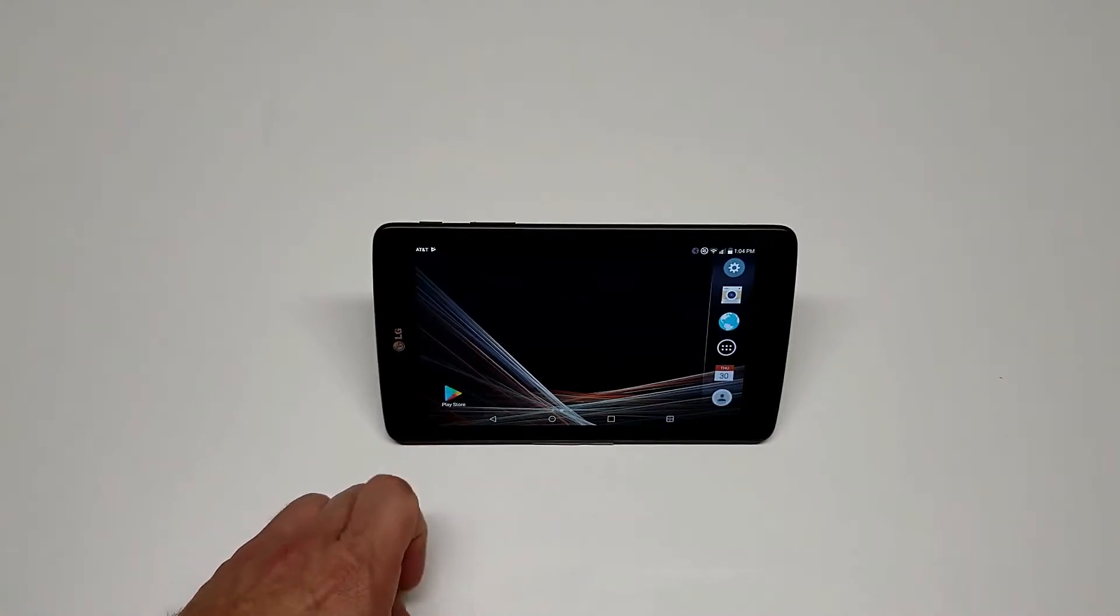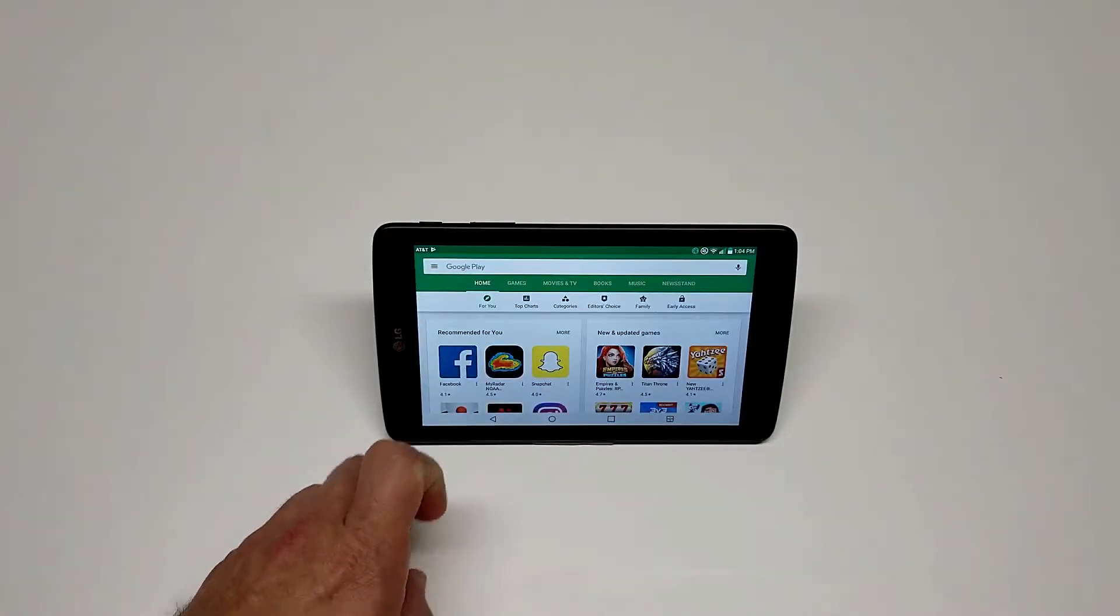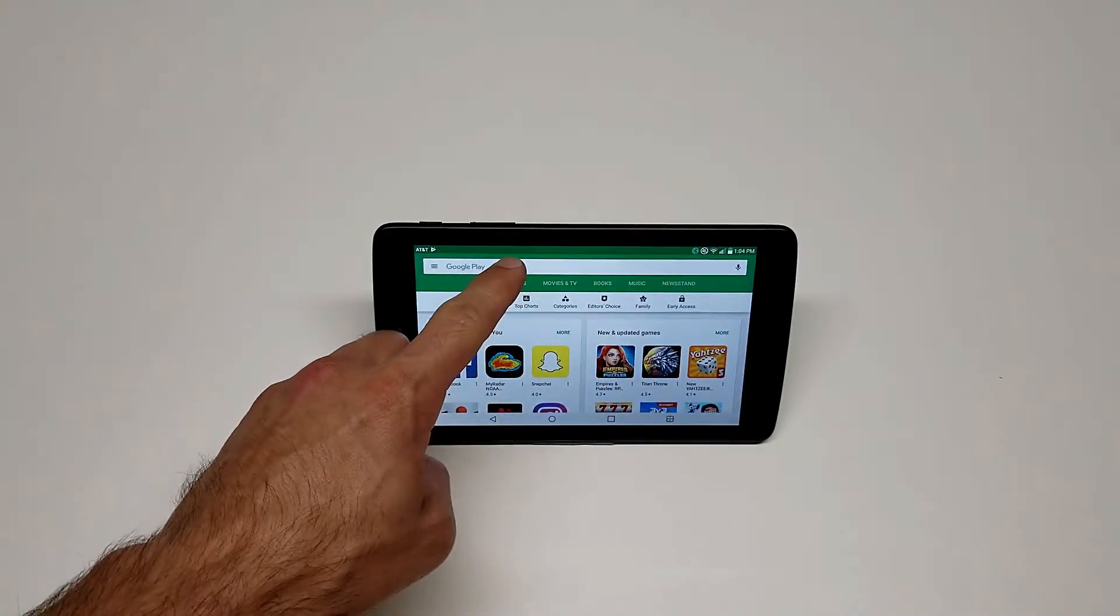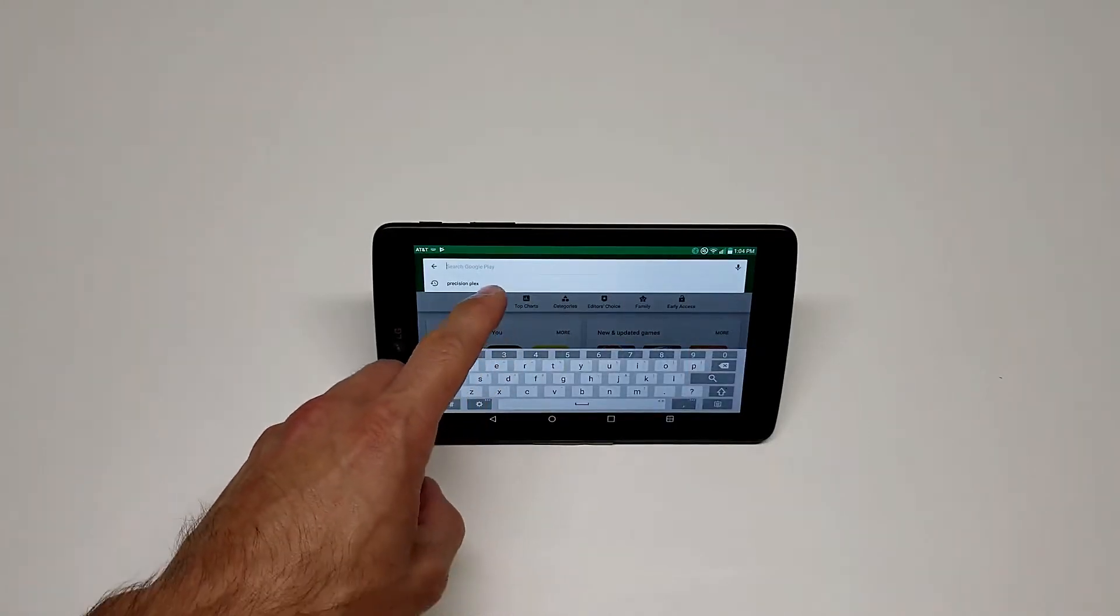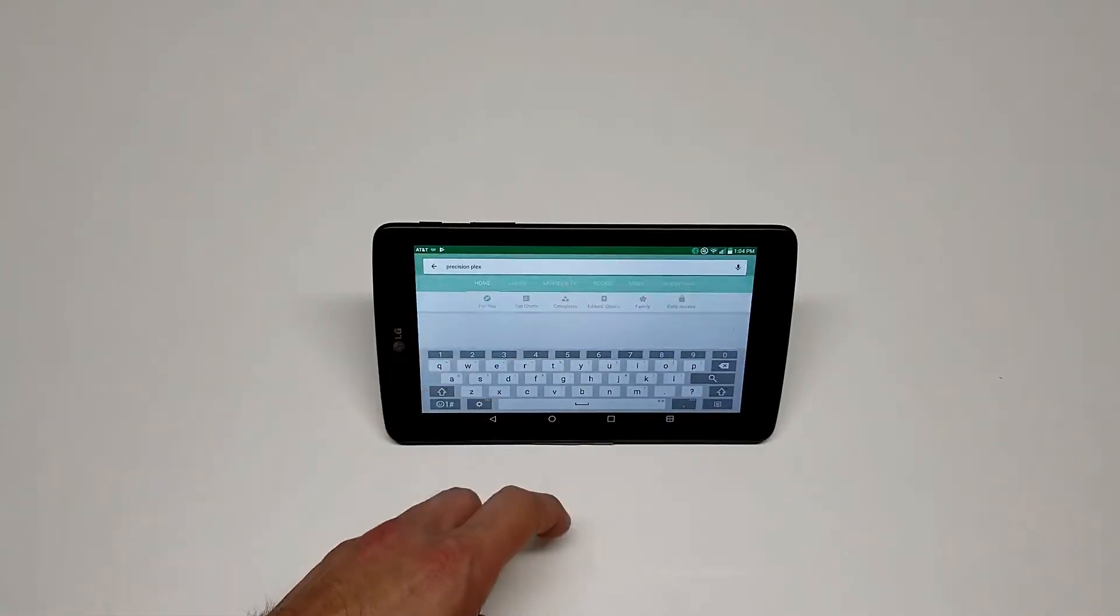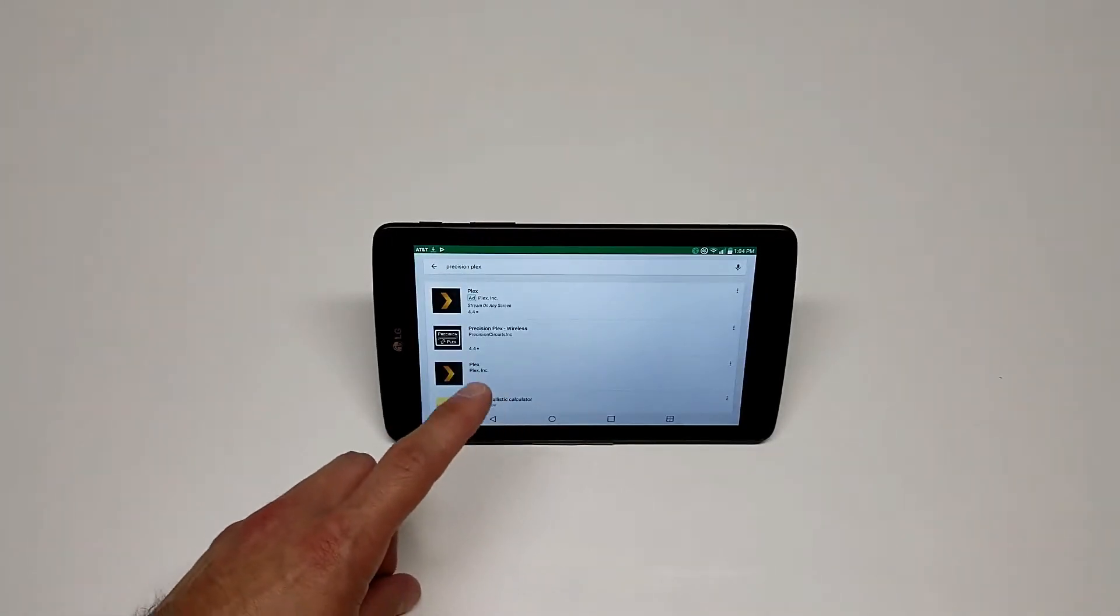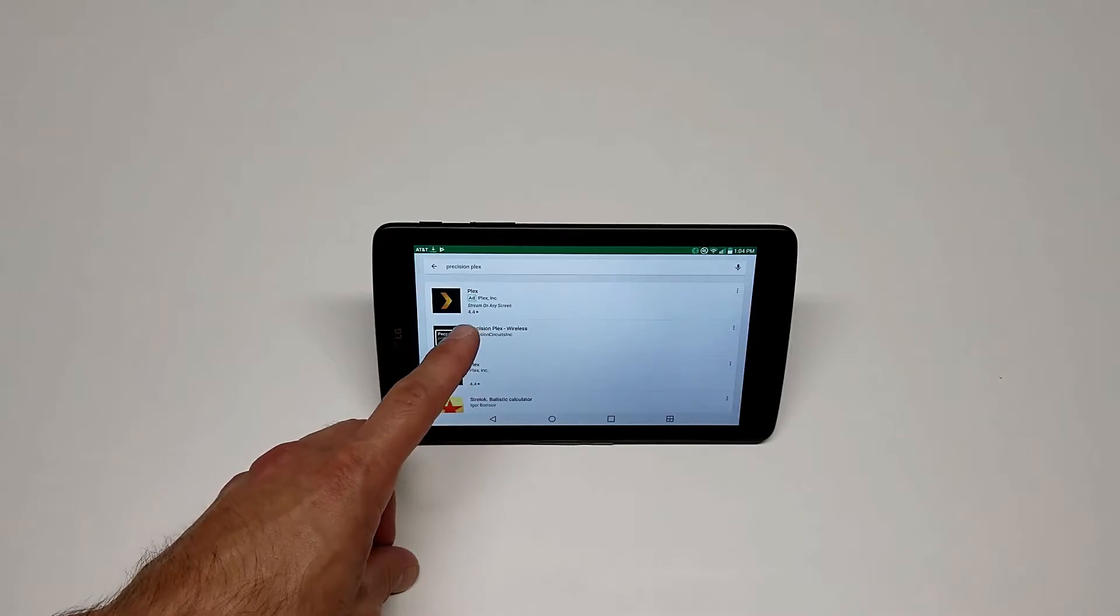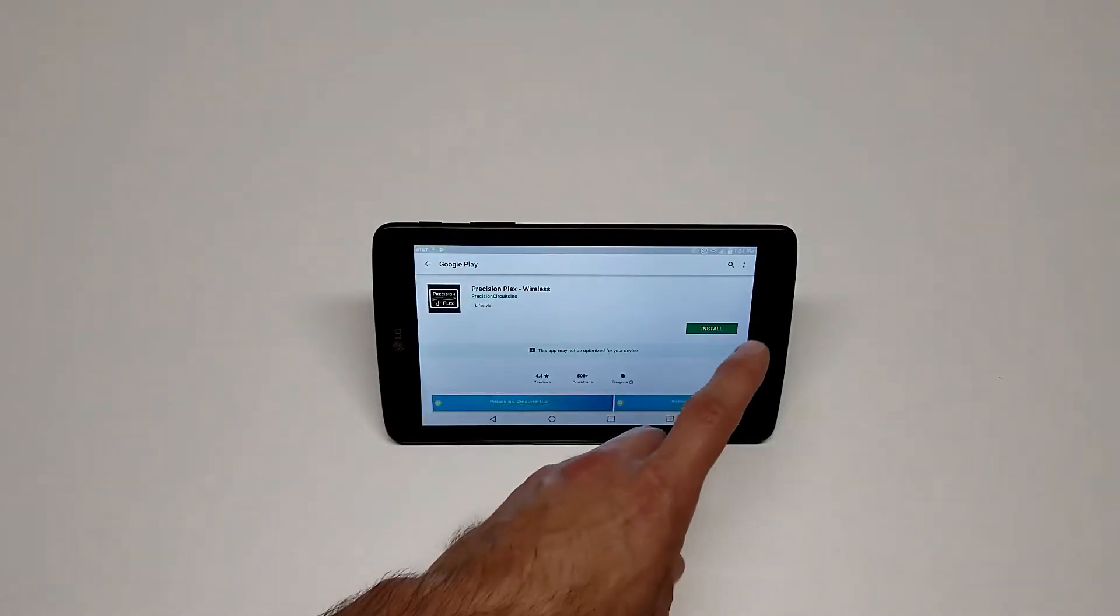Open the Google Play Store and search for Precision Plex. I've already typed it for the sake of this video. When that menu appears, tap on the icon and click install.